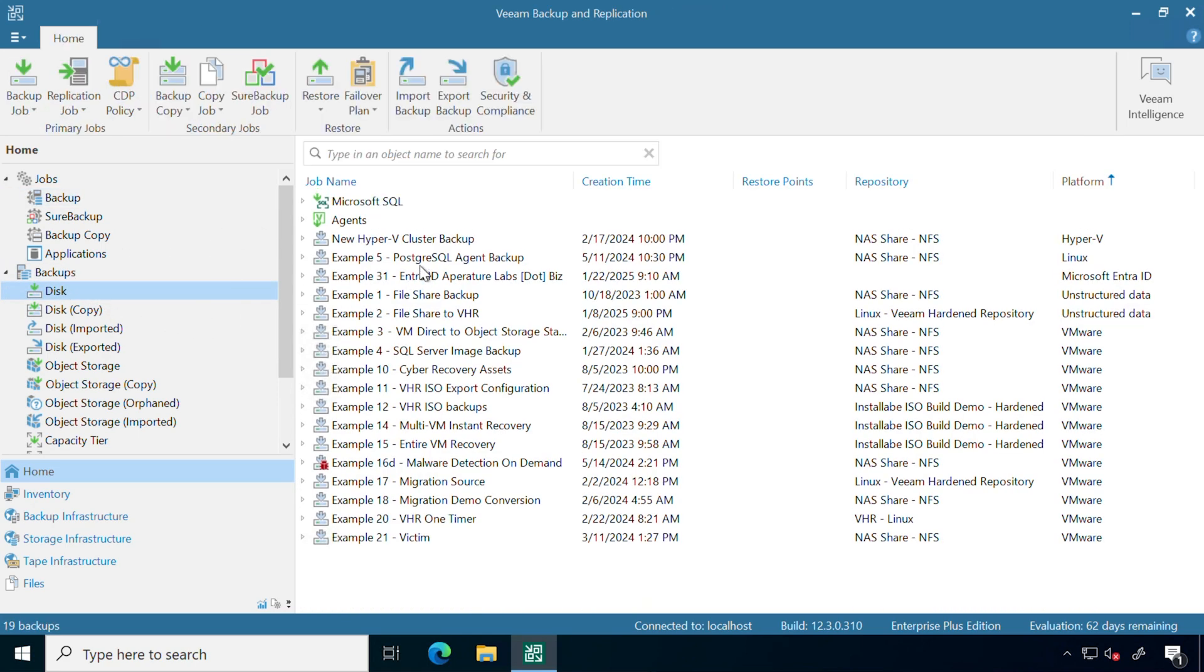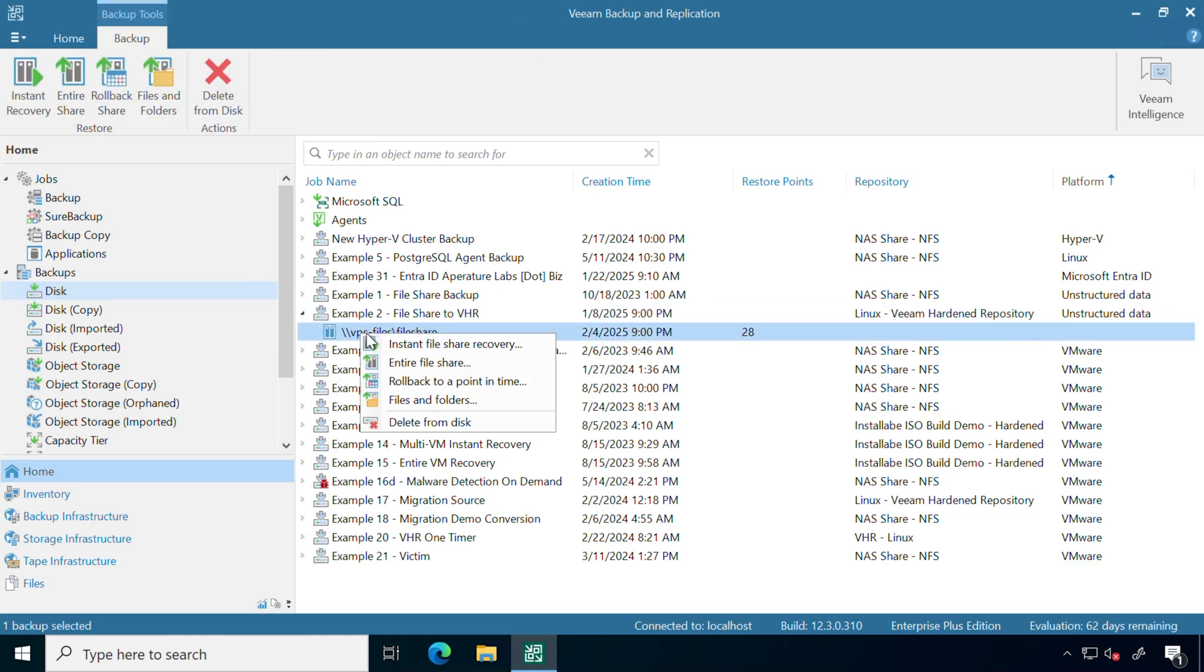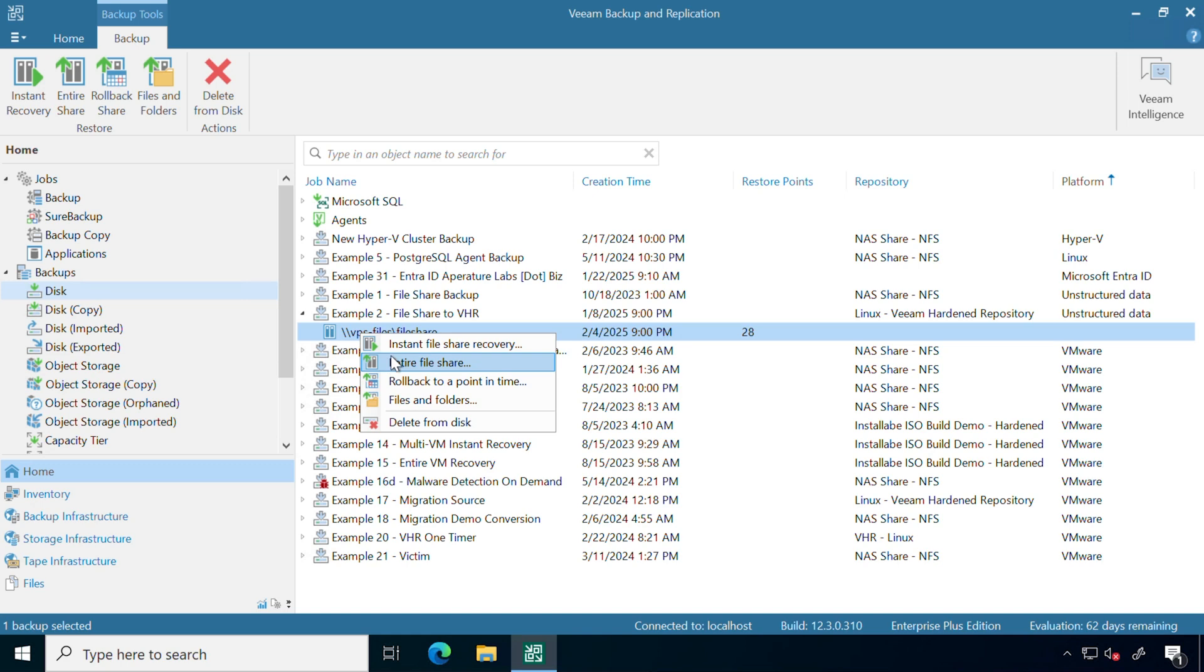If I wanted to perform a recovery, I can select the backup and perform different types of recovery. I can either do an instant file share recovery, which will automatically give me an additional share that I can start recovering from. This will be the fastest option and it's temporary. I could also just start the entire file share process, which doesn't give me that boot screen, it's just going to start migrating those files over. I could roll back to a certain point in time, as well as restore just specific files and folders.